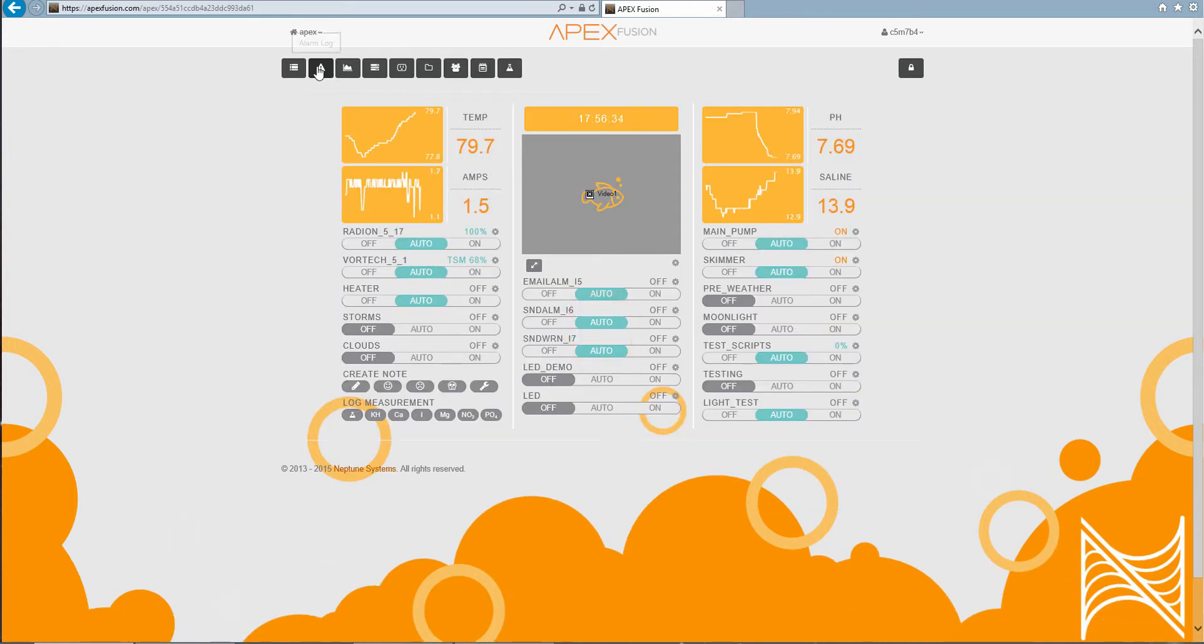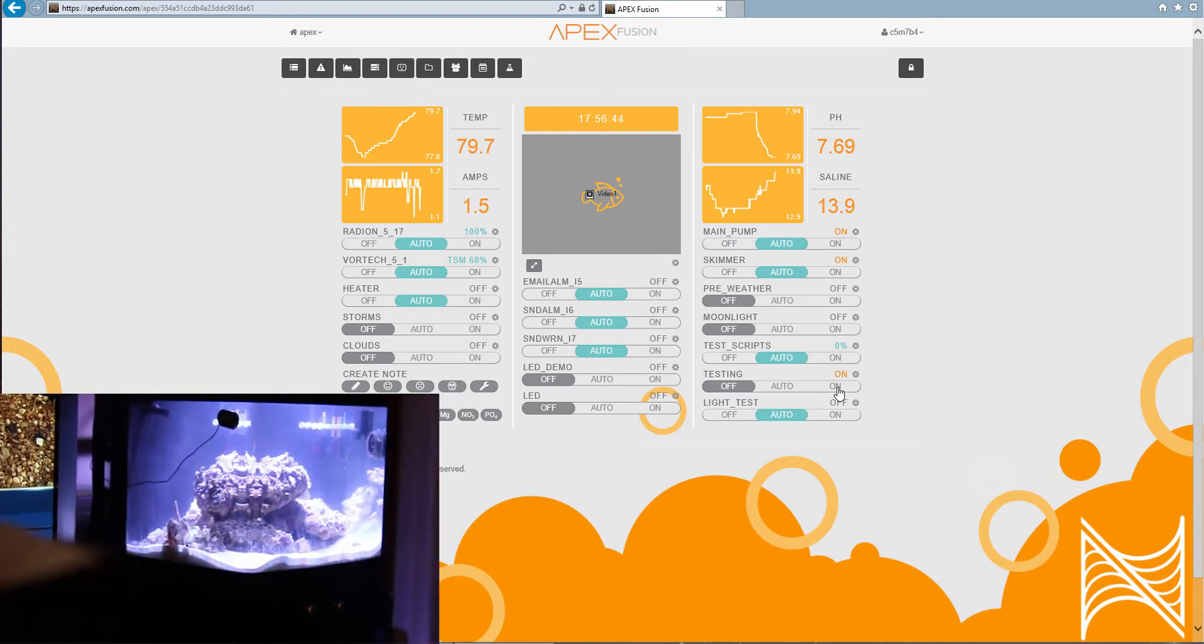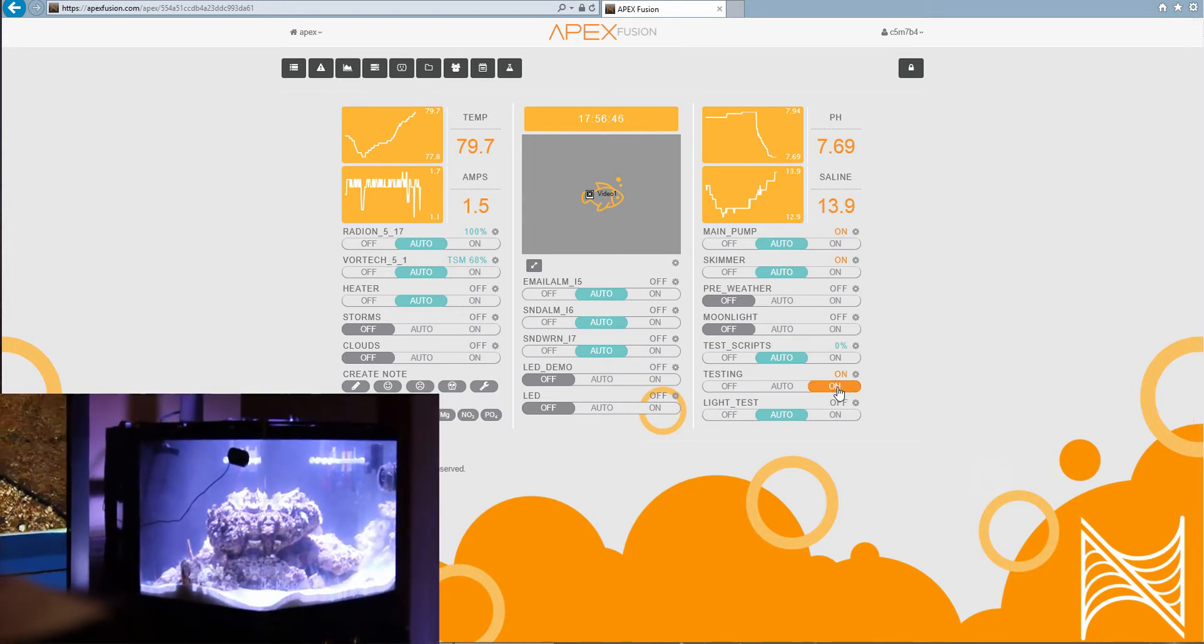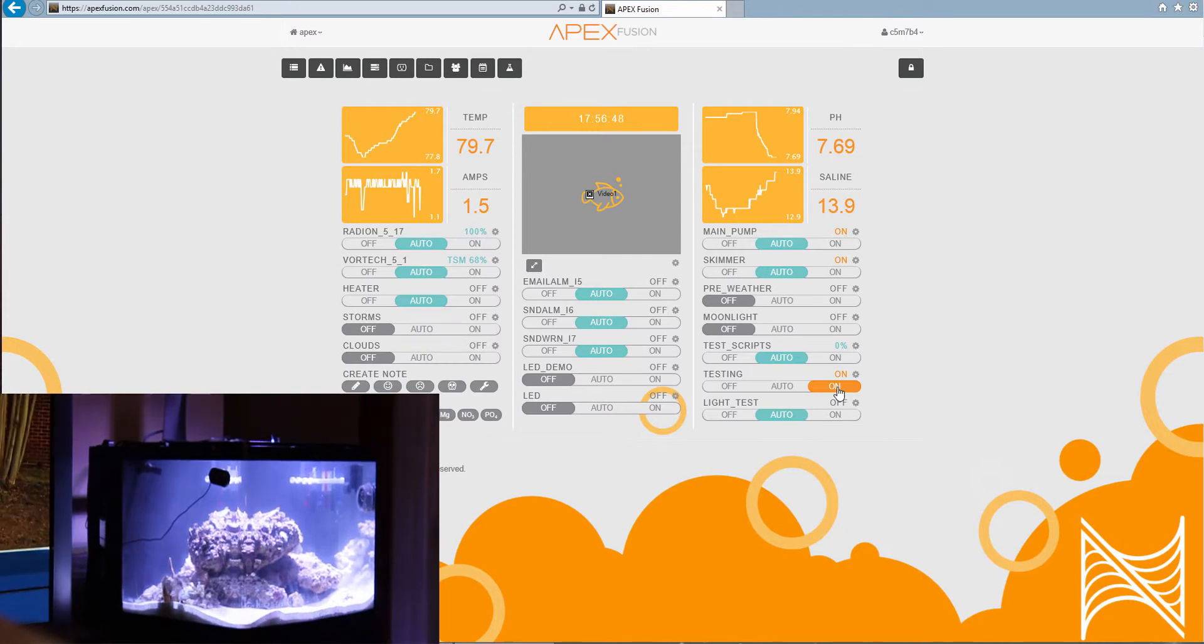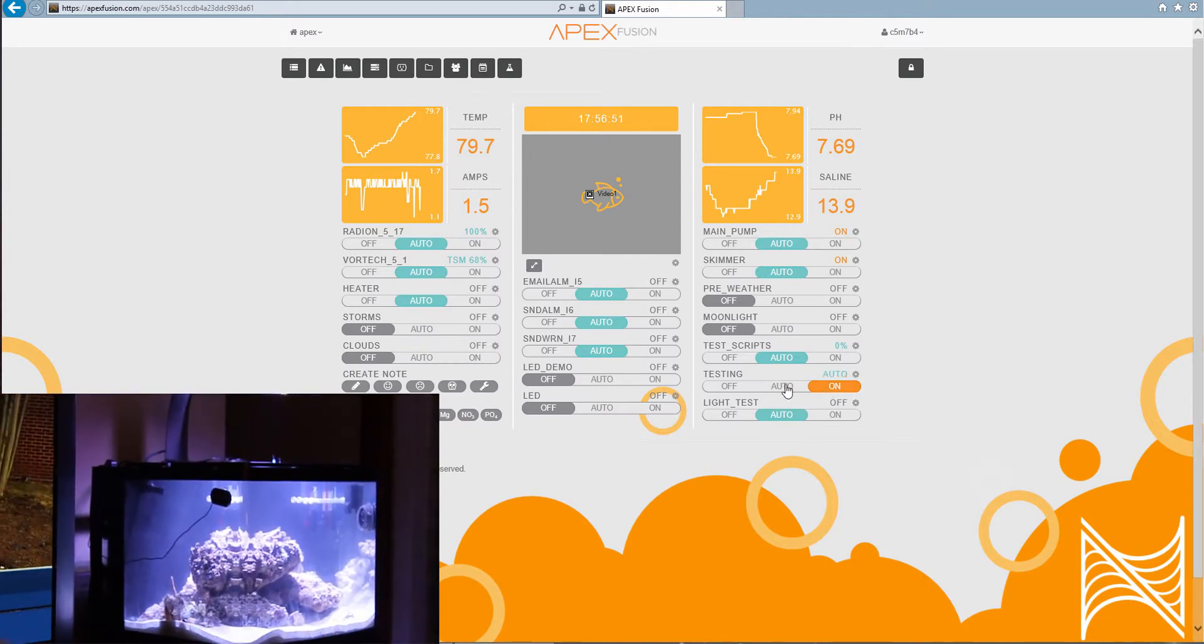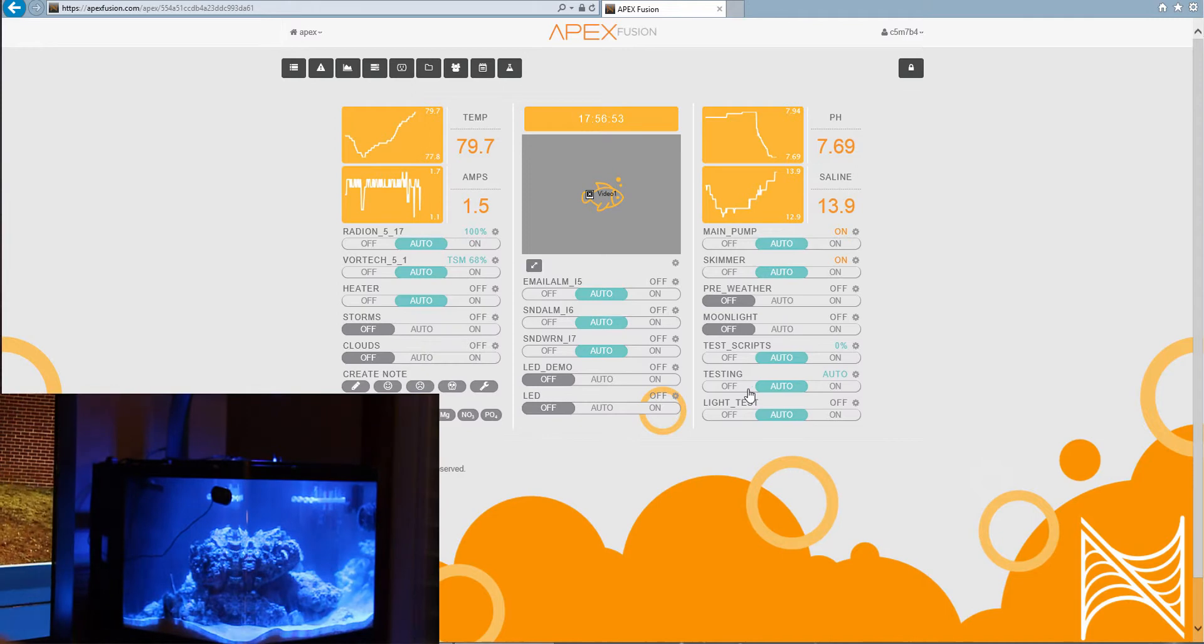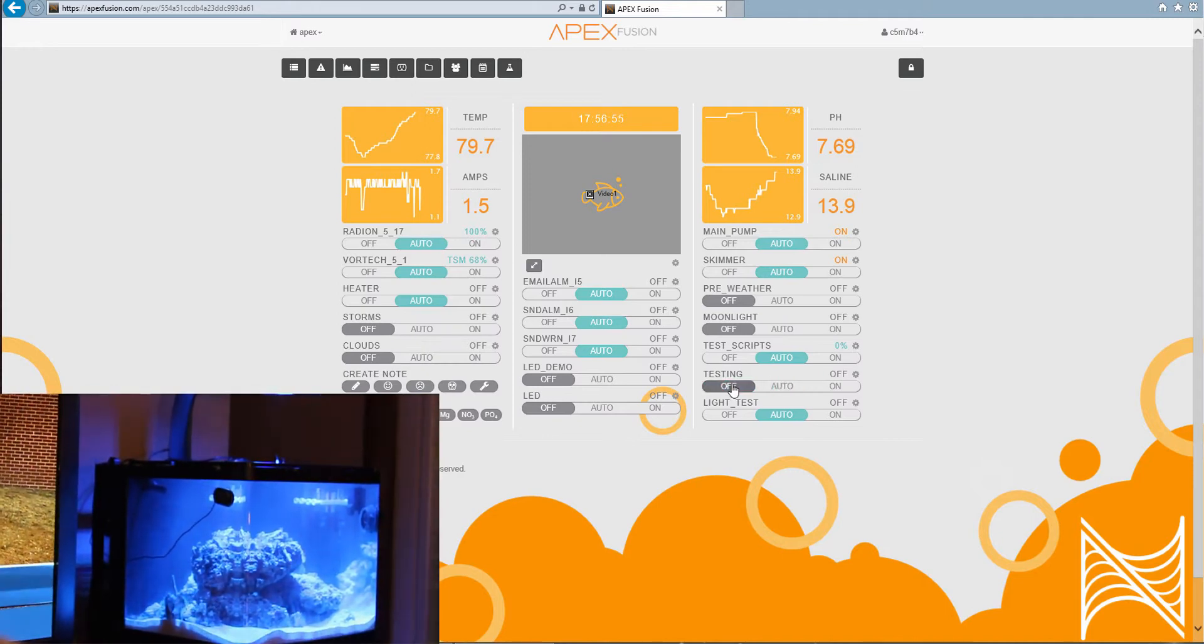So what I have is my radeon is on. It's 100%. And if I go over here to my testing and I say on, my tank's gonna go like, seriously blue. It's crazy cool. If I put it on auto, it would always be on. And if I turn it off, I get my light back.